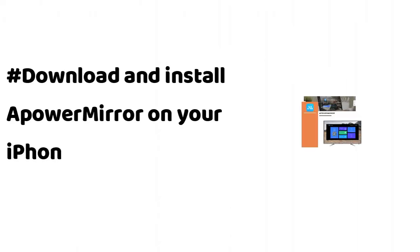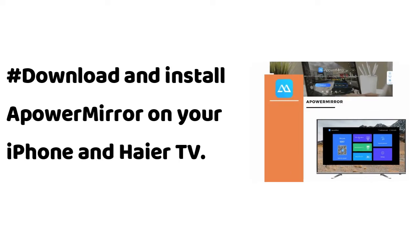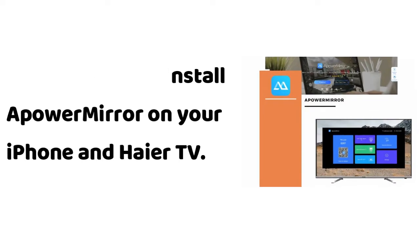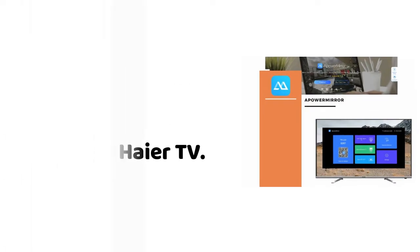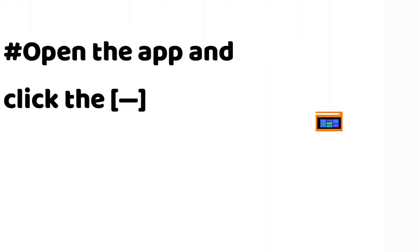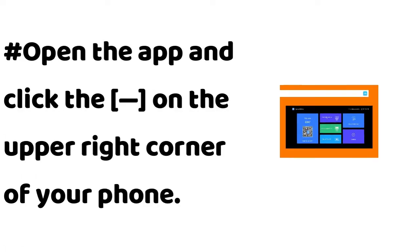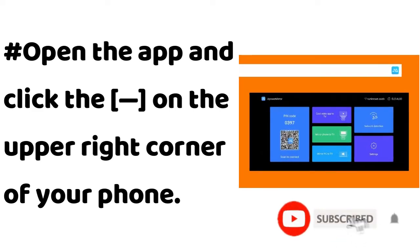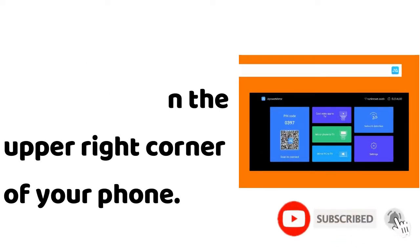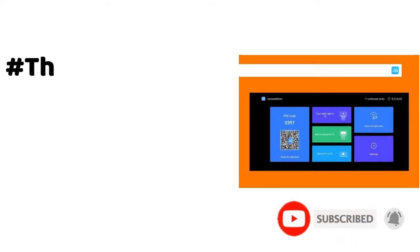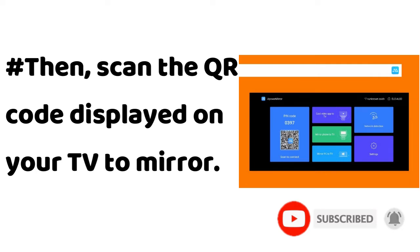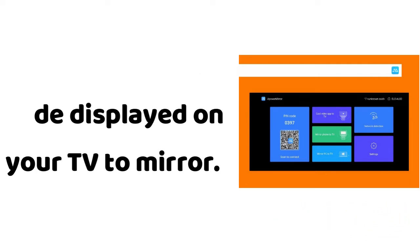Download and install ApowerMirror on your iPhone and Haier TV. Open the app and click the dash on the upper right corner of your phone. Then scan the QR code displayed on your TV to mirror.